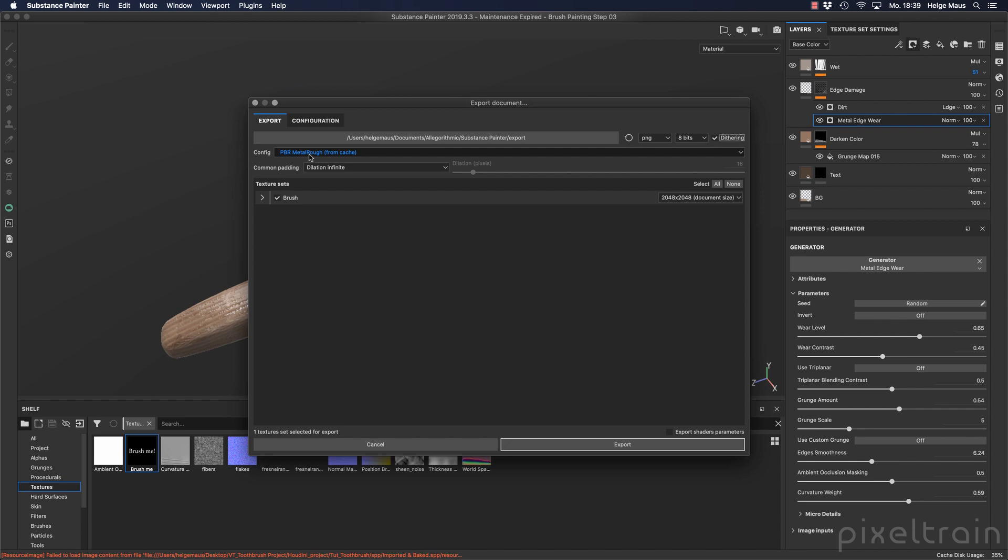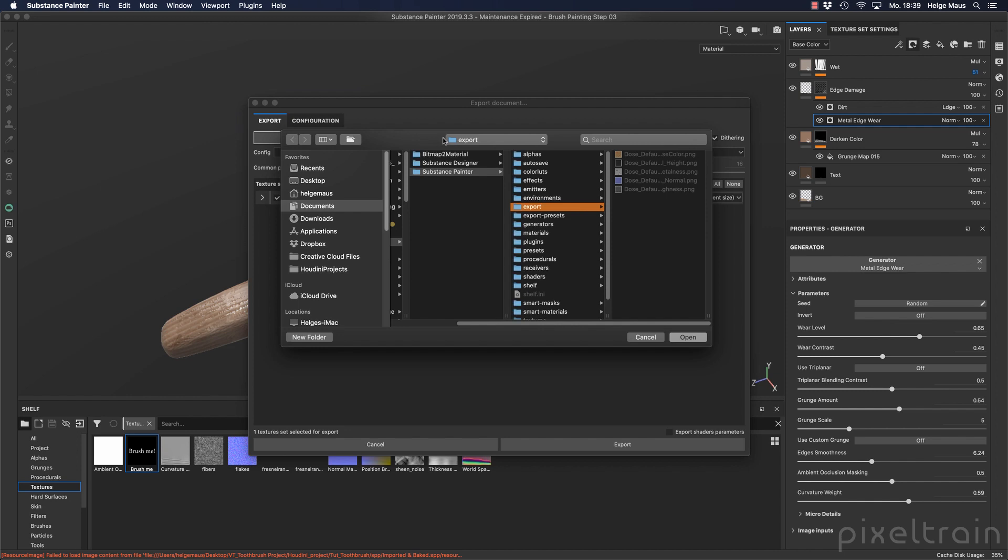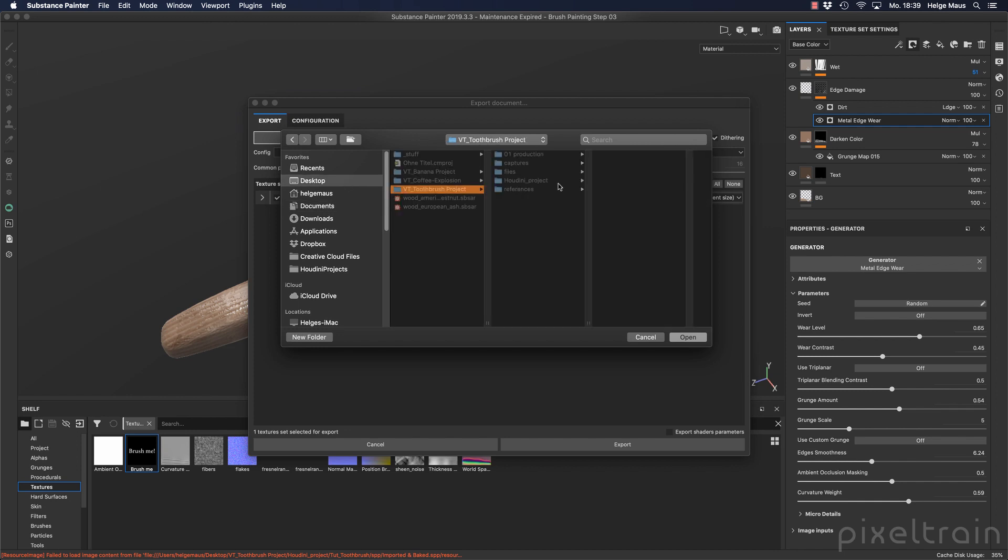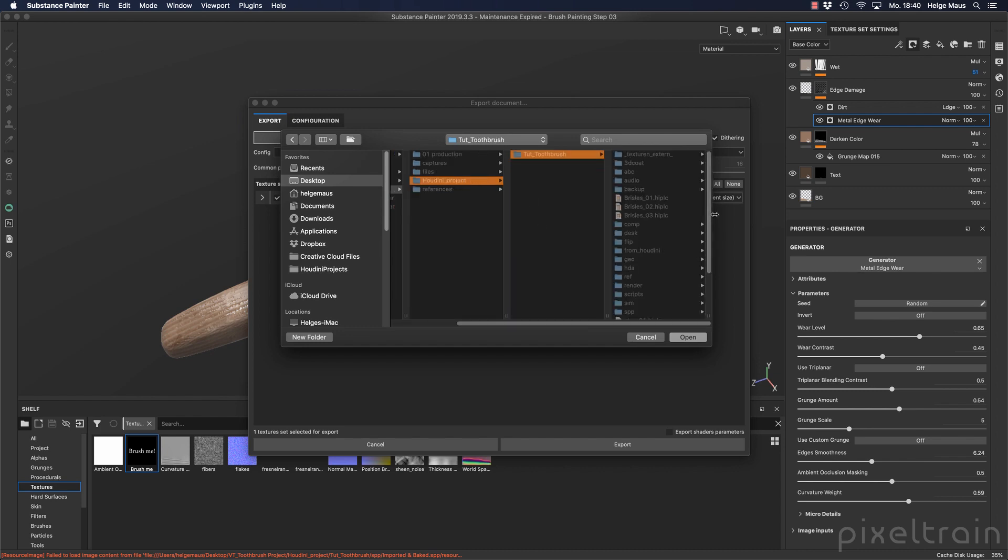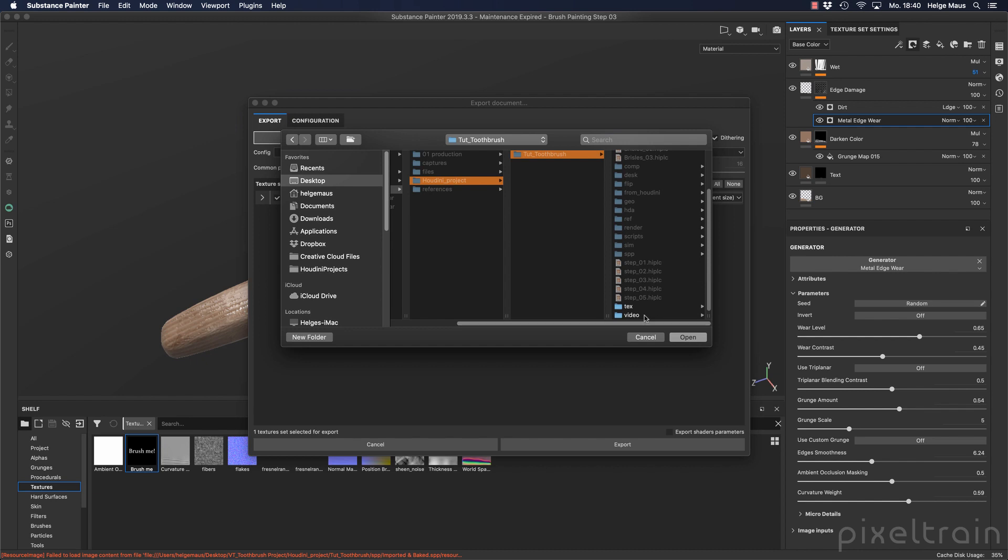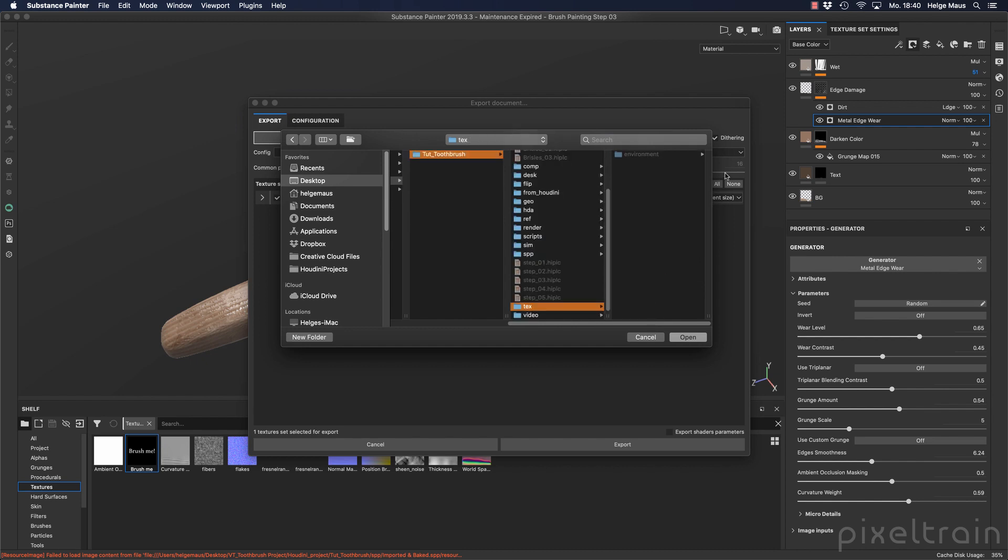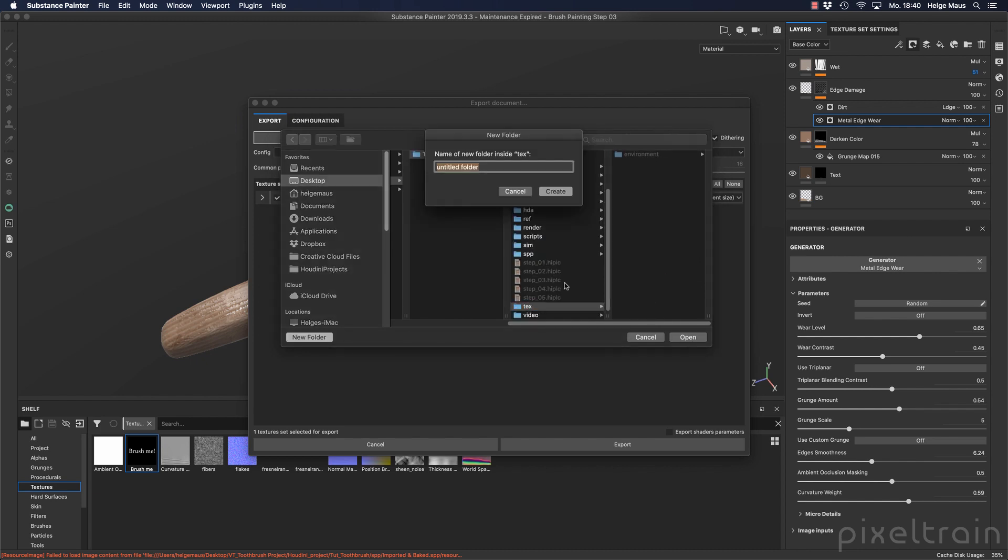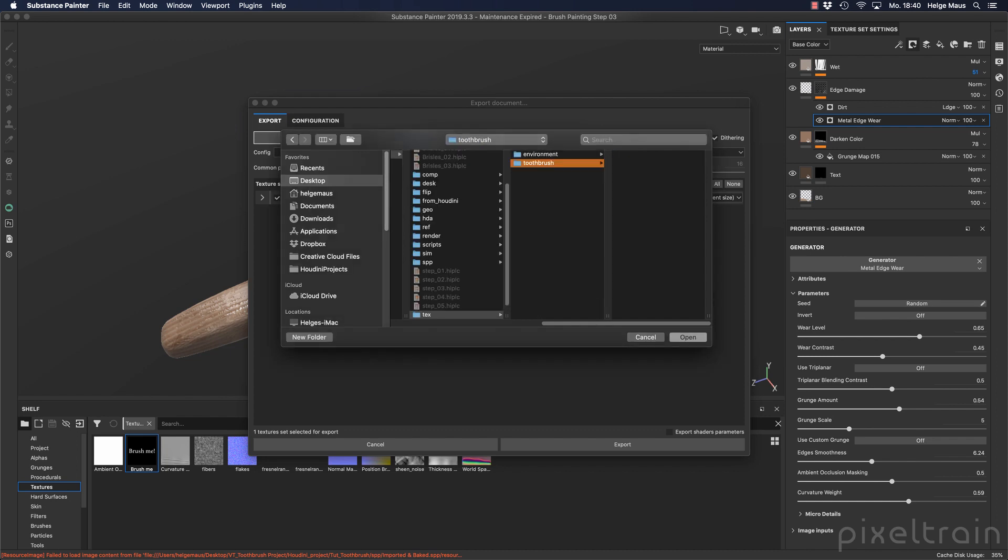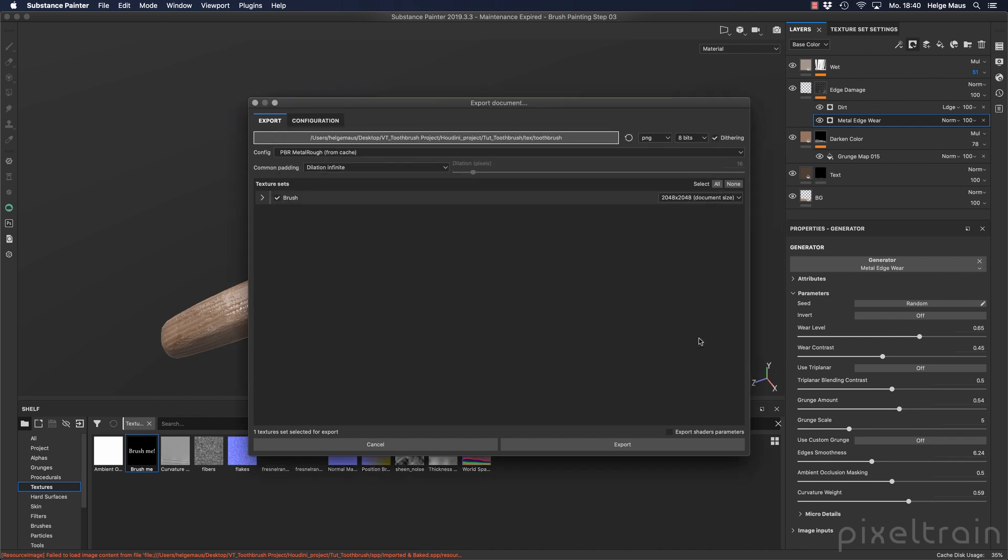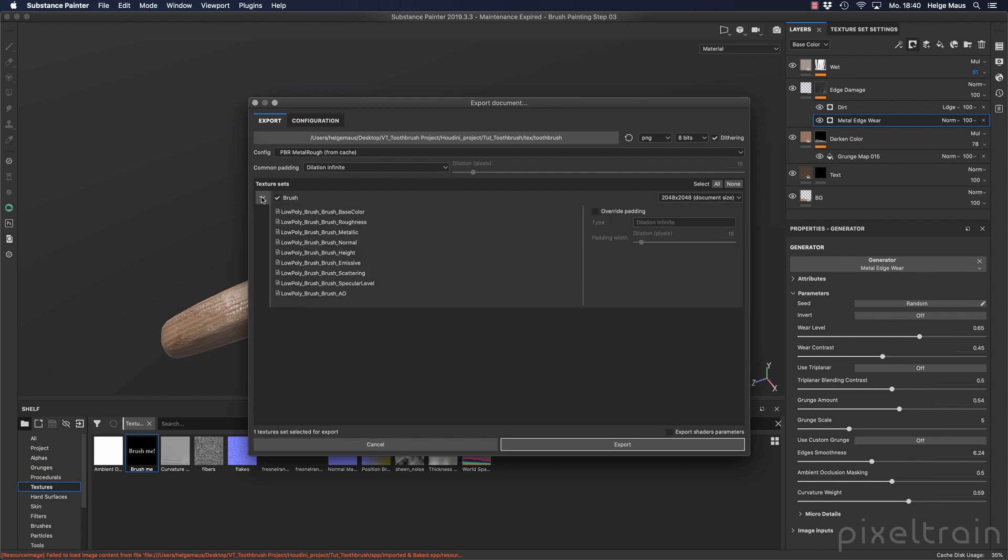And here we have our configuration which we had before, metal roughness. You can change it now, but we don't want to. Here is the folder where you want to export it to, and I click here and I switch now into our Houdini project, toothbrush. And we go here into the texture folder, and inside of the texture folder I make a new folder here, toothbrush, so that we know that these are the toothbrush textures.